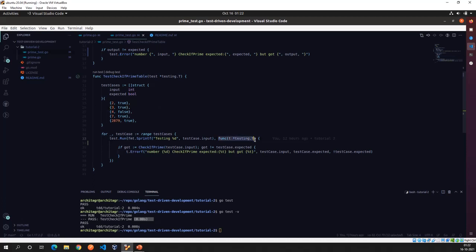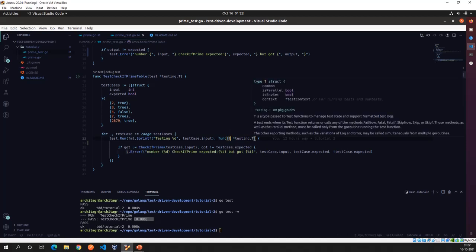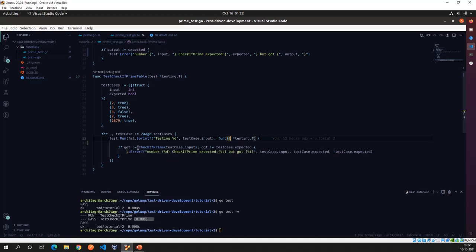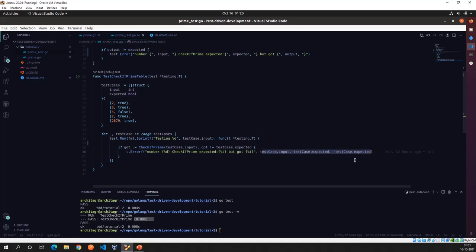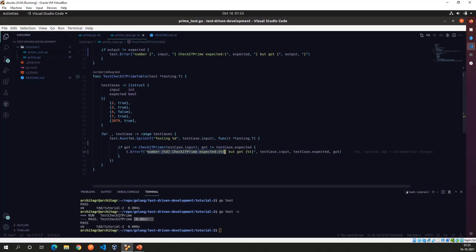The function passed to `t.Run()` also takes a `*testing.T` parameter. Inside it, I call `CheckIfPrime` with the input value from the test case and store the output. I then compare the output with the expected value from the test case. If they don't match, I use `Errorf` — which is similar to `Printf` in the fmt package — supplying a format string and replacement values, stating the input number, the expected value, and the actual output we got.